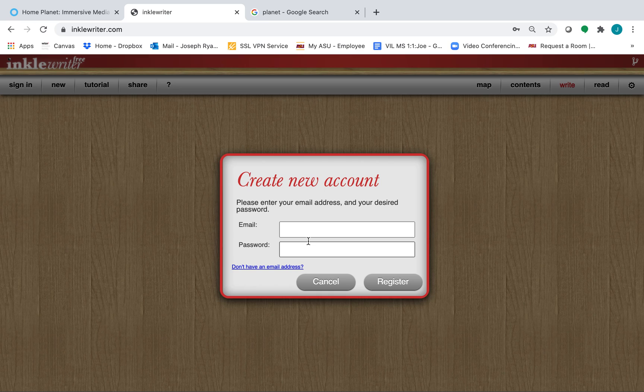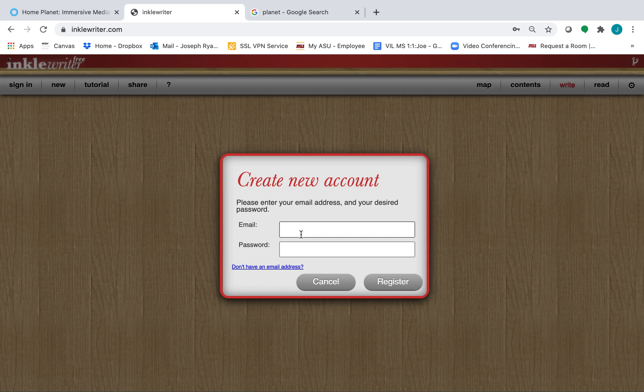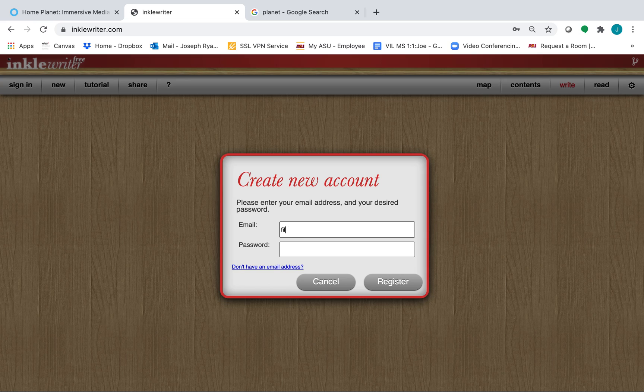What's great about InkleWriter is you actually don't need an email address. Let's say you want to create an account without an email address, here's what you do. Enter in a username, mine will be philos23.